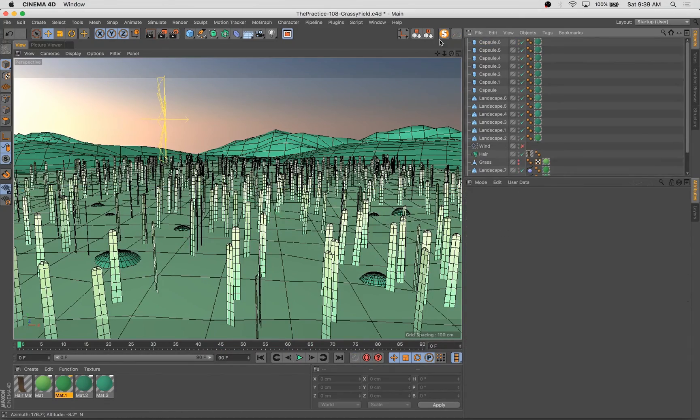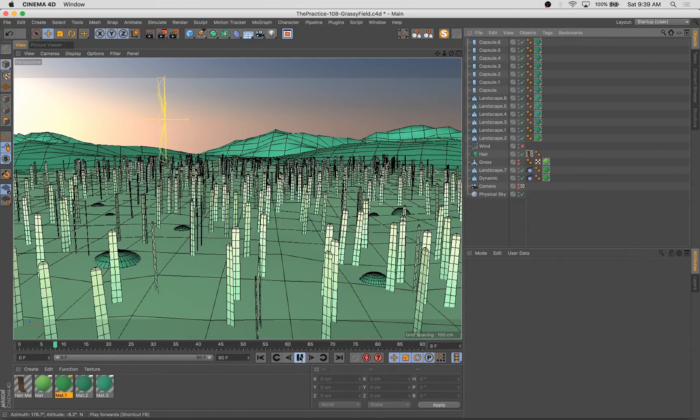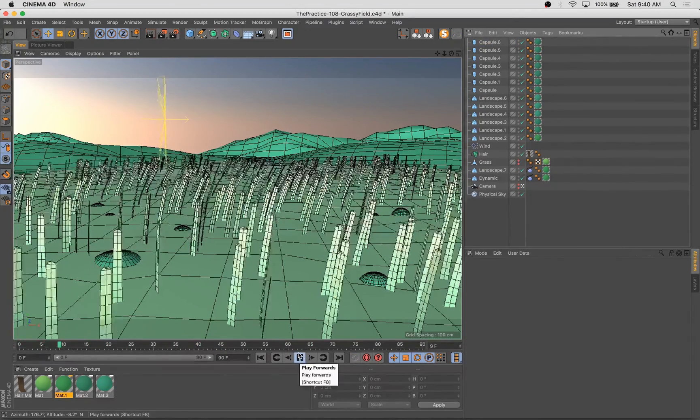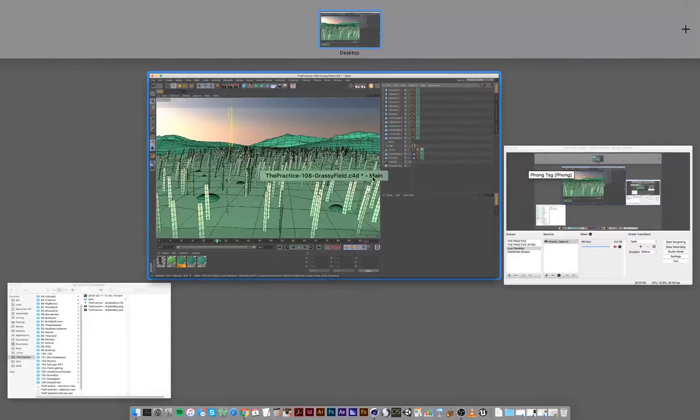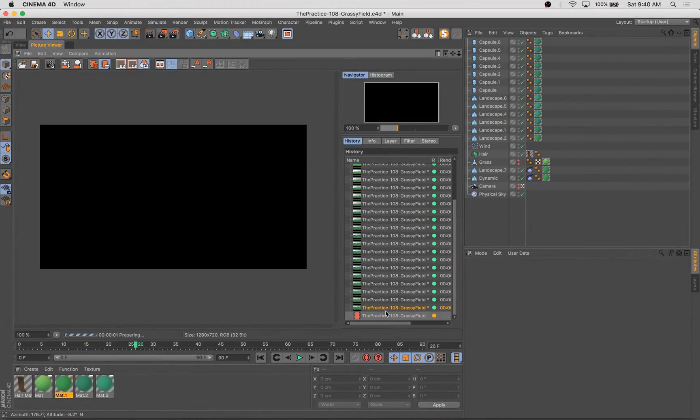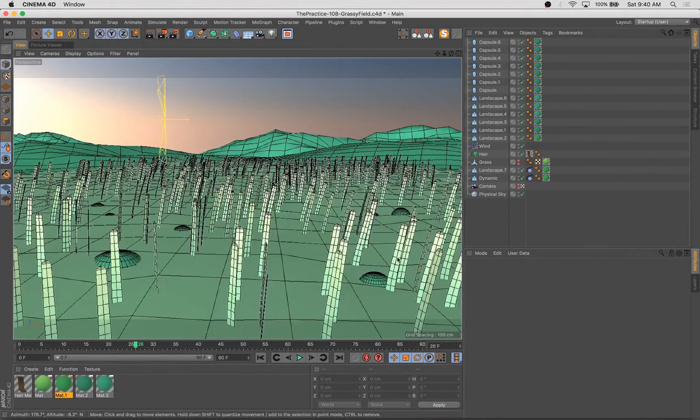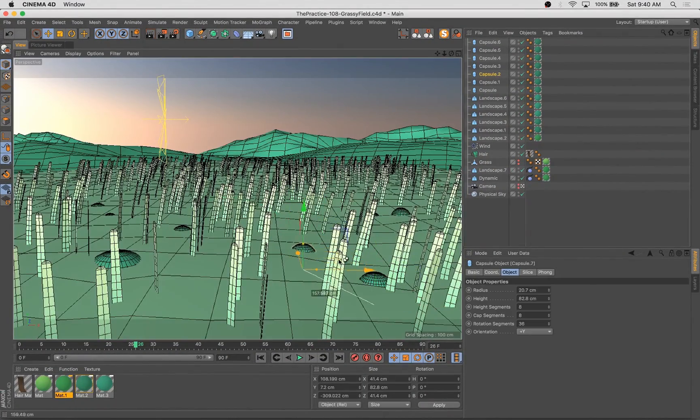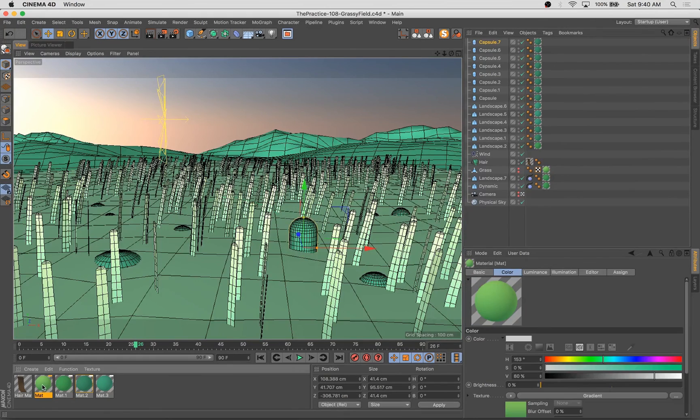There's another really fun, simple way to get some kind of natural, believable movement in whatever you're cloning across using these hair objects.